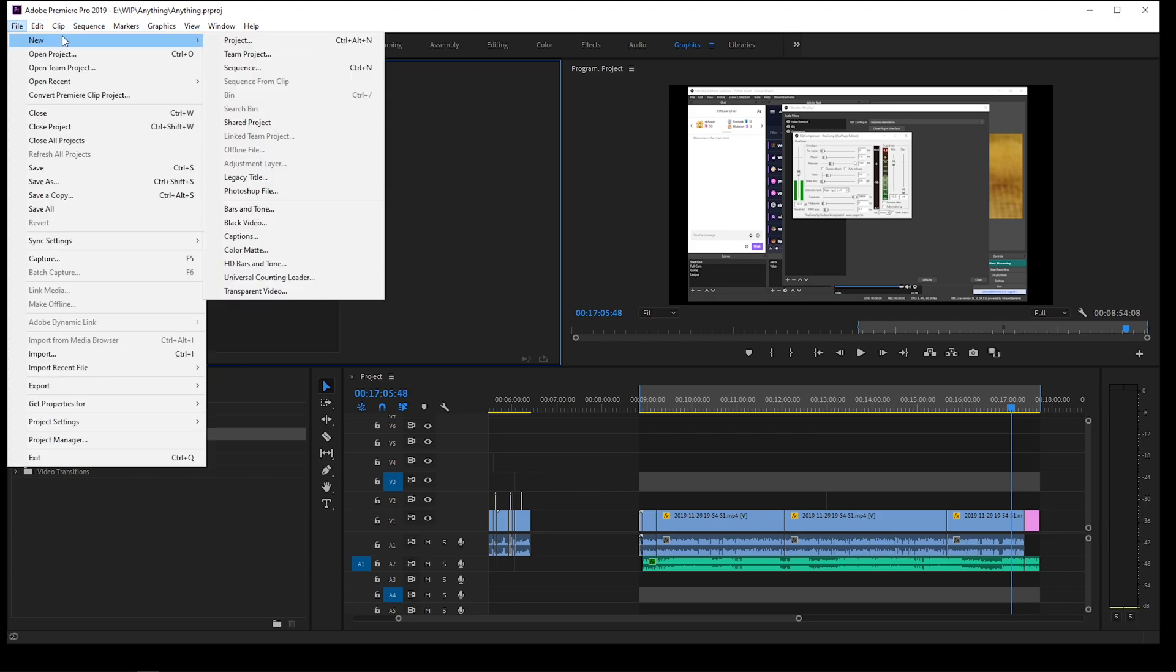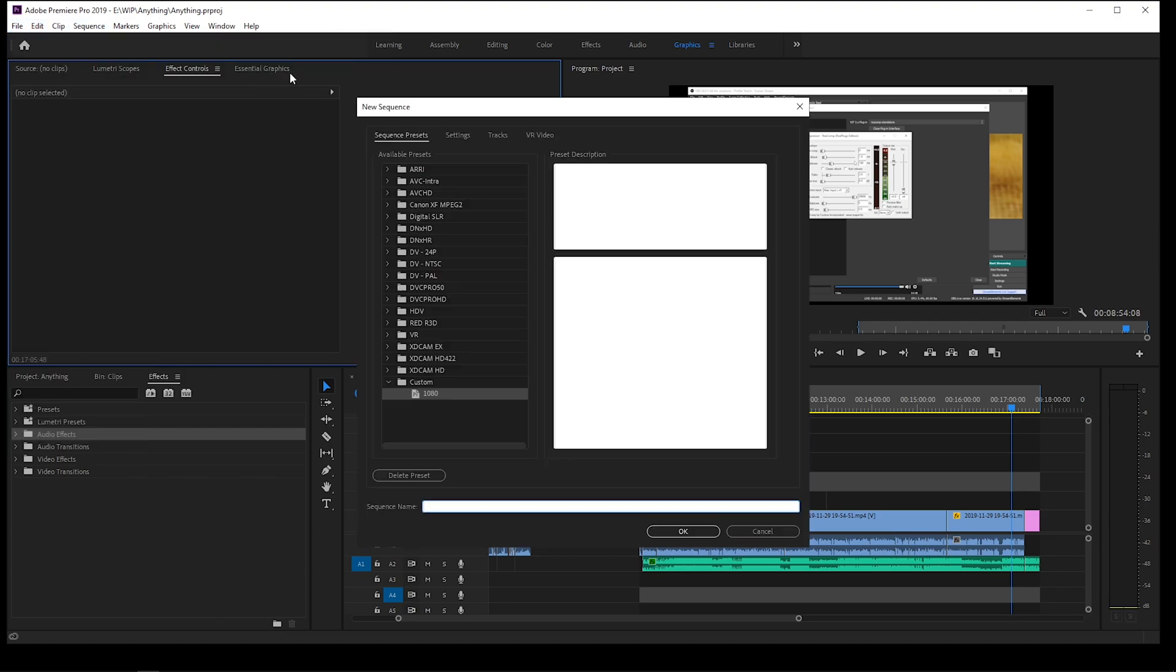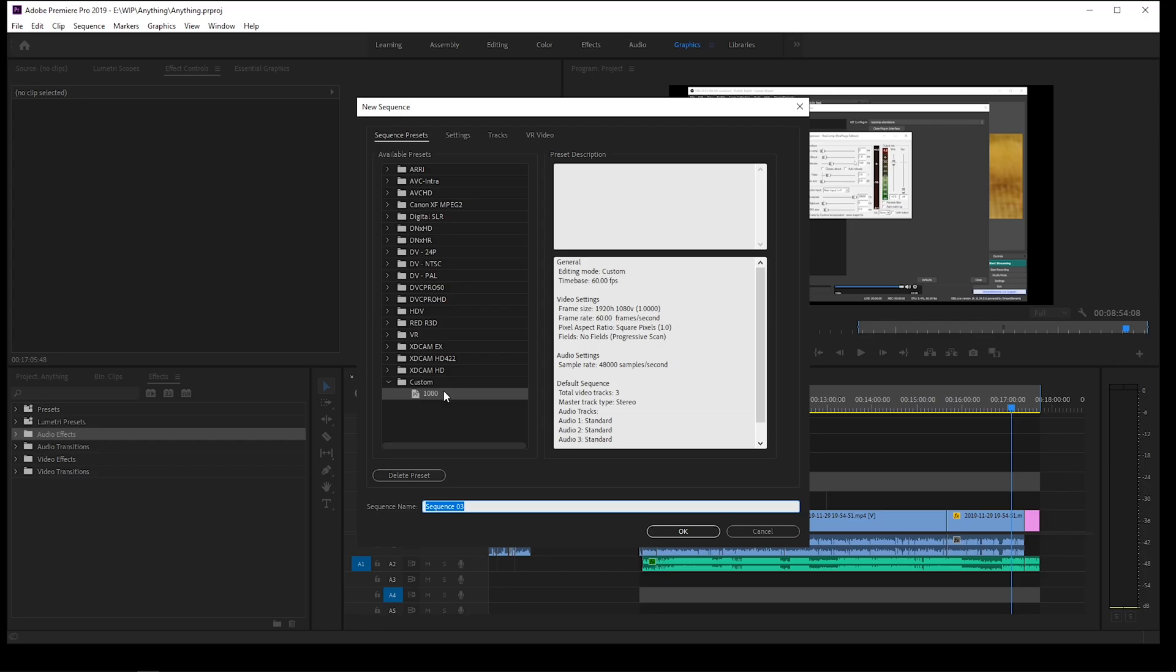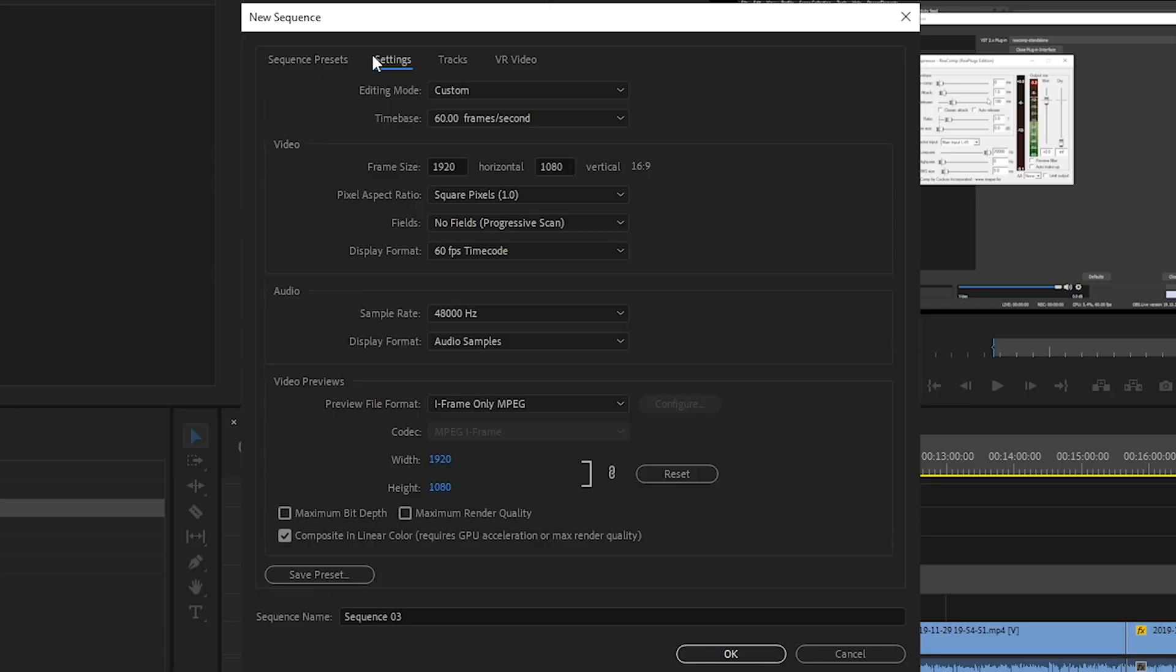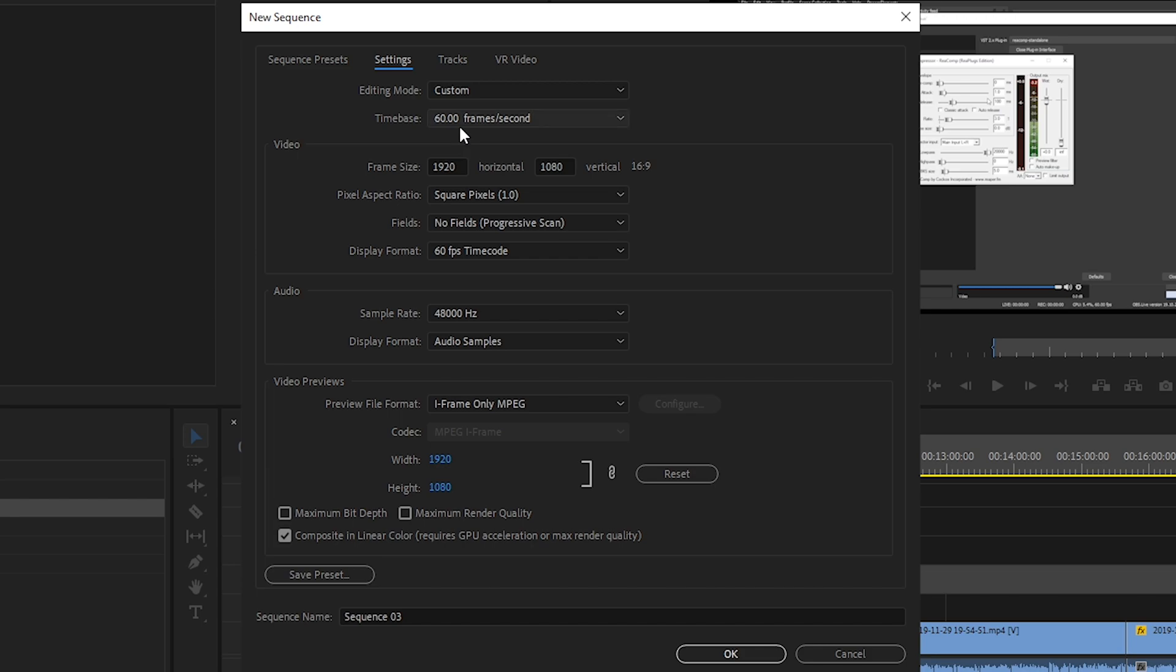So when I start a new project, let me show you my sequence settings here. I just have a custom one saved here, it's called 1080. I edit all my videos in 1080p and I record all my footage in 1080p. So I recommend you guys keep it consistent when you're editing and recording. You want to keep everything the same resolution, same frame rate. All my clips from my recordings are in 1080, 60 fps. So I recommend keep it whatever you record at.